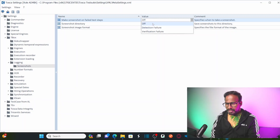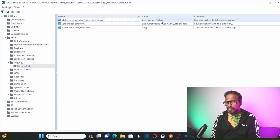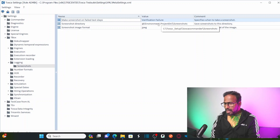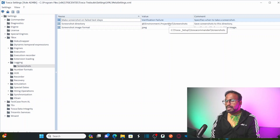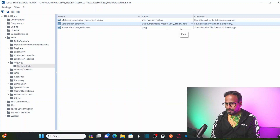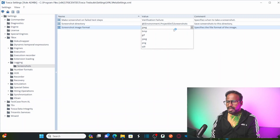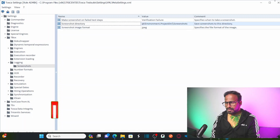You can select 'Off' — until now it is off. The options are 'Detection Failure' or 'Verification Failure'. I want to take a screenshot whenever there is a verification failure, so I'm going to select 'Verification Failure'. For screenshot directory, the default environment path is C:\ToscaSetup\ToscaCommander. You can change this path to whatever you want, but I'll keep it as default. You can also select the screenshot format — JPEG, PNG, Bitmap, or GIF. I want to save the screenshot in JPEG. Then close it.